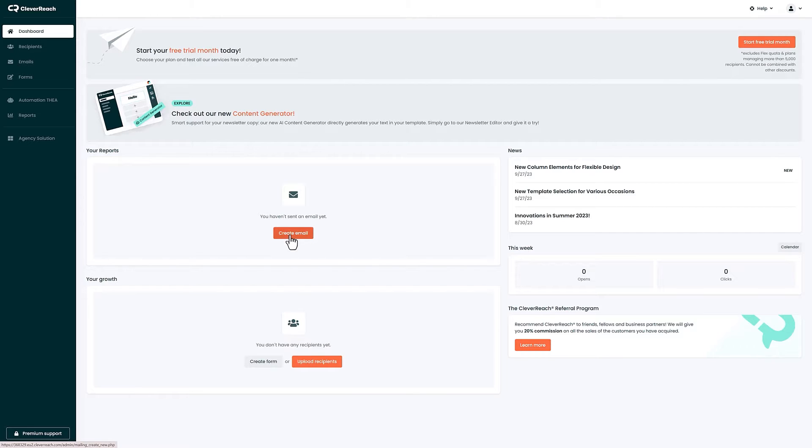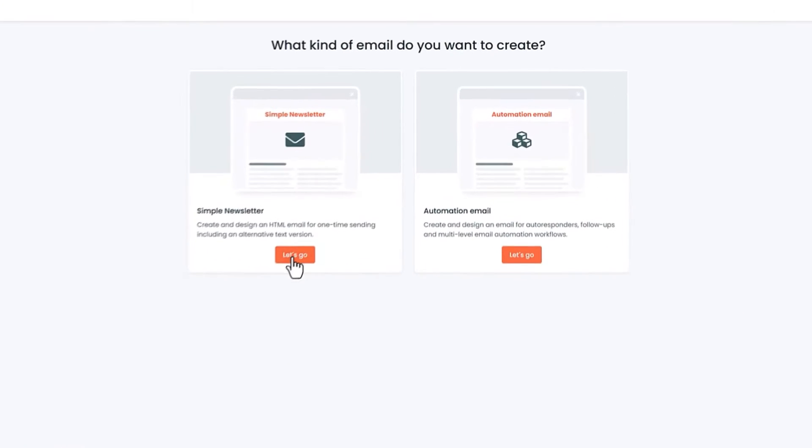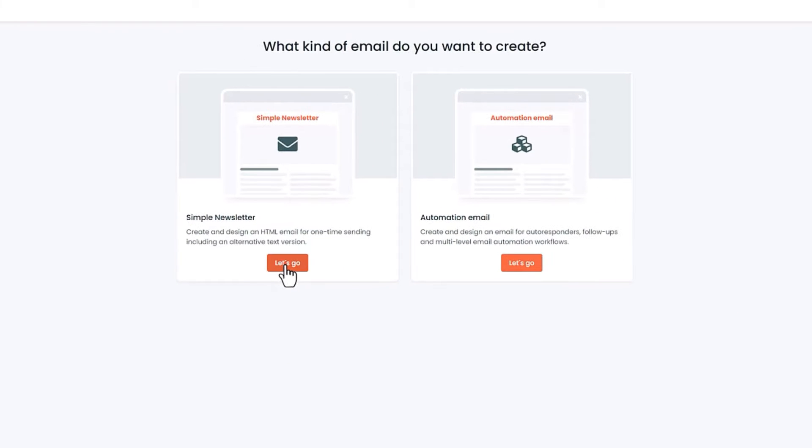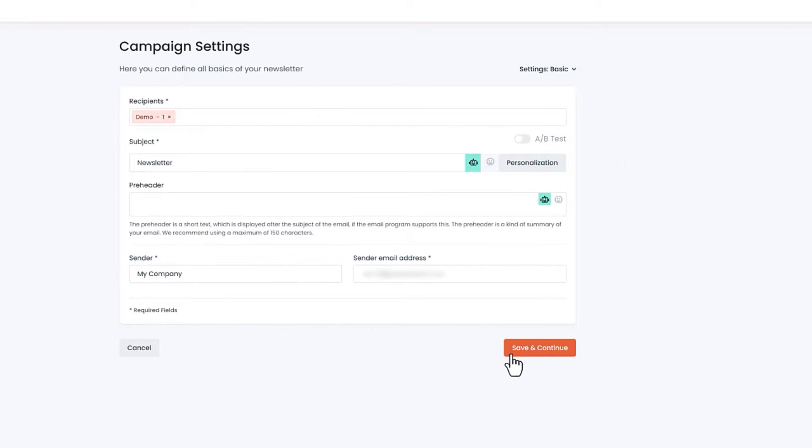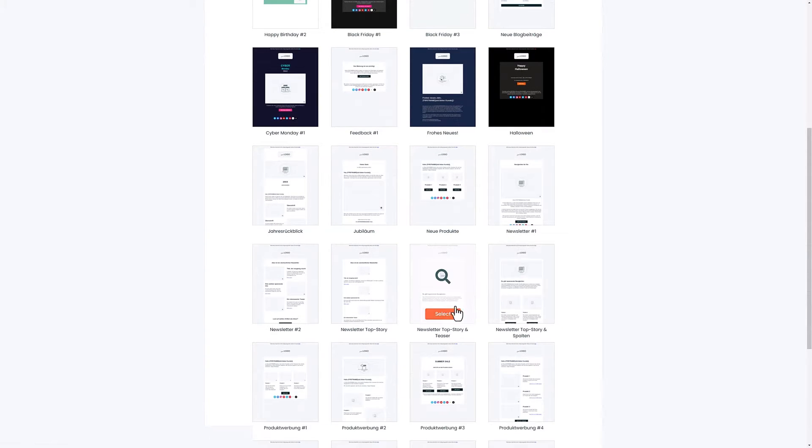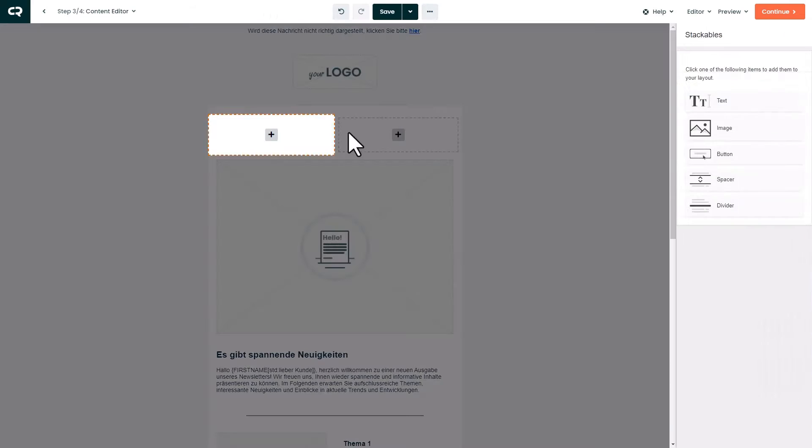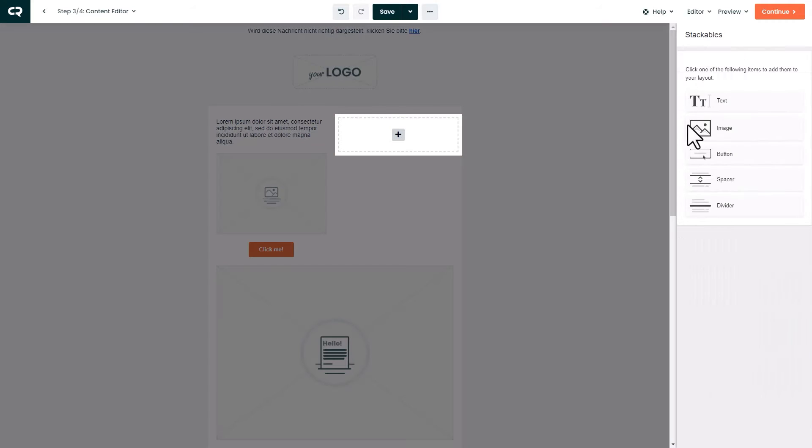Click on create email and design a newsletter for a one-time sending, or an email for an automation email campaign. After that you design and send the email to your customers.